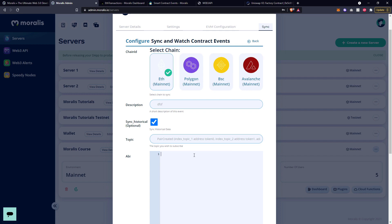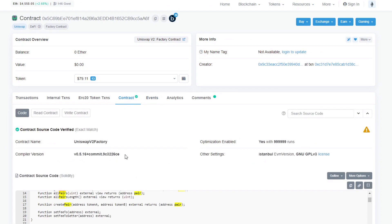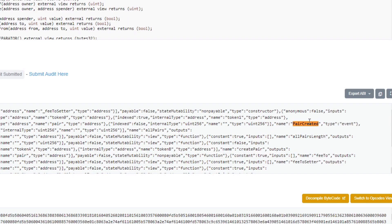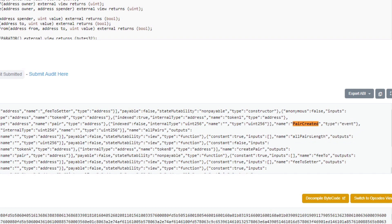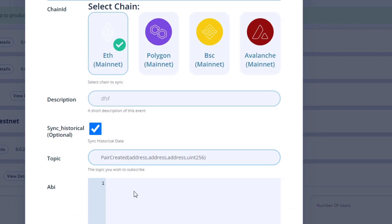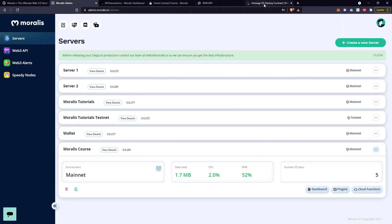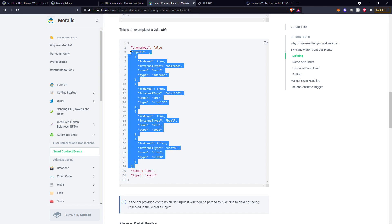Then you need to go and find the ABI for that particular event. Let's go back over to Etherscan, go to contract, and do a search for Pair Created. Under this we have the contract ABI section and in here you can see Pair Created - it's a type event. You could copy out all of this JSON data and collect the specific object that relates to this event type. Copy that into your ABI section here and then put in the contract address that you wish to watch. Create a table name, press confirm, and then you will be watching for that particular event. An example of a valid ABI: you've got the curly braces, and you just need to make sure that you pass it in like that. You need the entire object for the ABI.